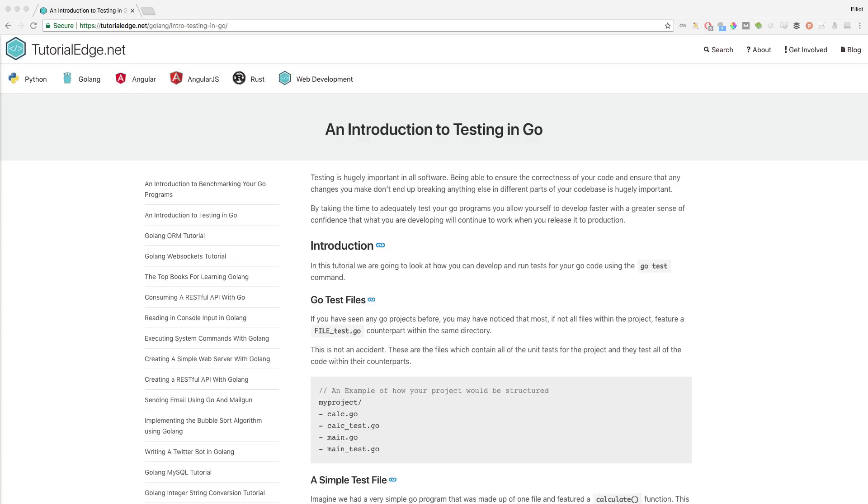Hi everyone, it's Elliot from TutorialEdge.net and in this tutorial we're going to be looking at how you can test your Go applications. As always, the full text version of this tutorial can be found on my website and I'll leave a link to this in the description below.